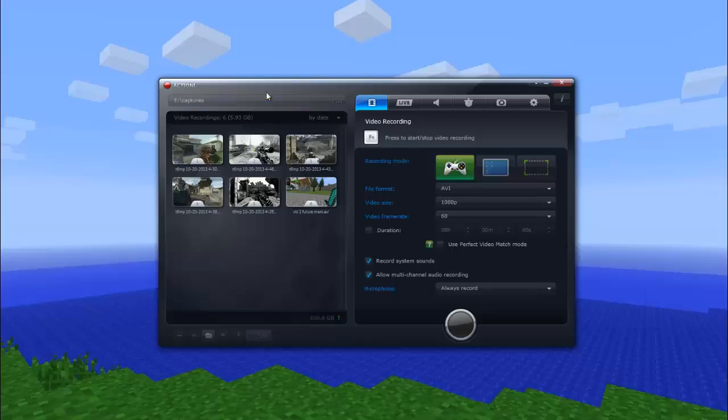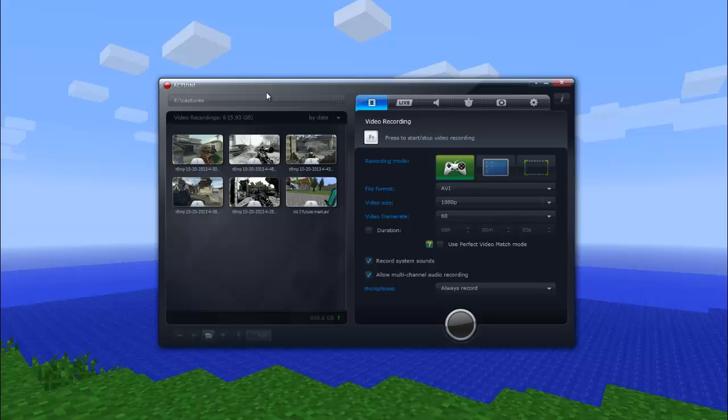All right, so now that you guys got a feel for how good the quality is, you can pretty much say now whether you like this software or not. So let's get down with it. Obviously there's three modes.